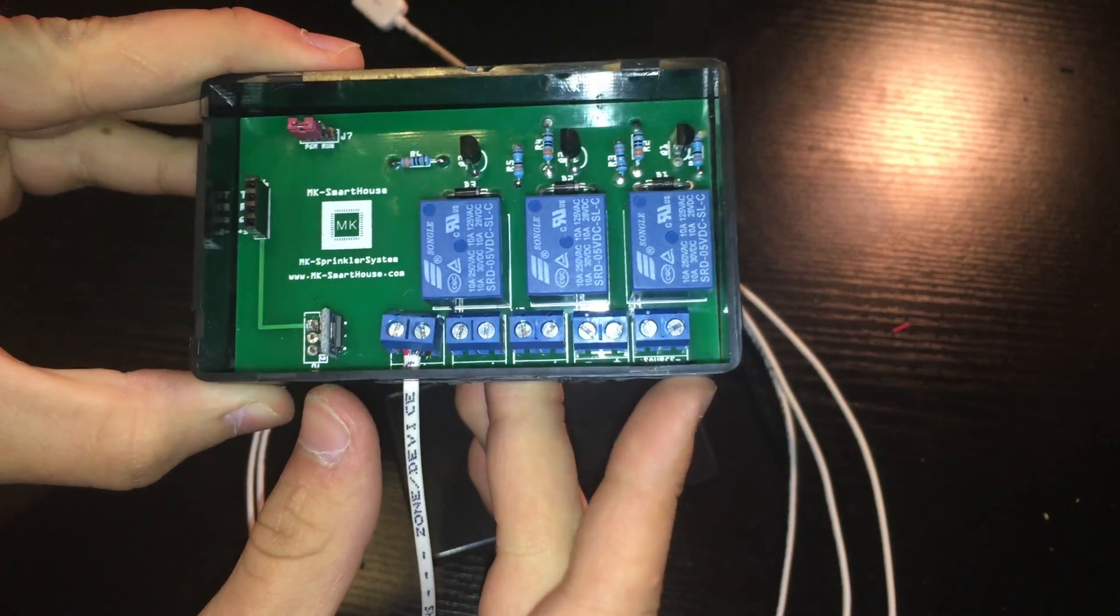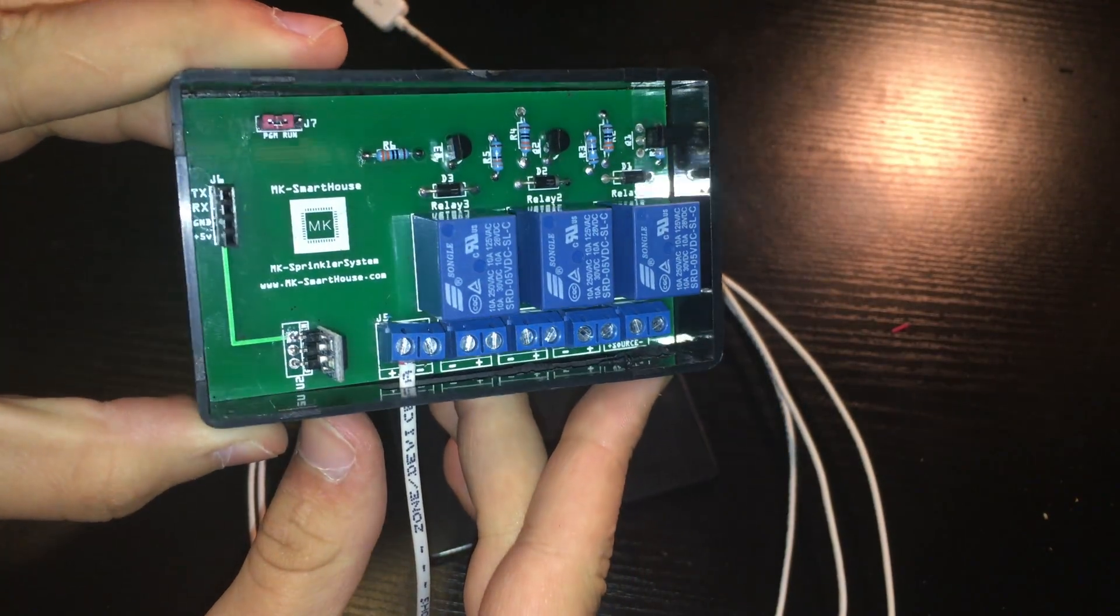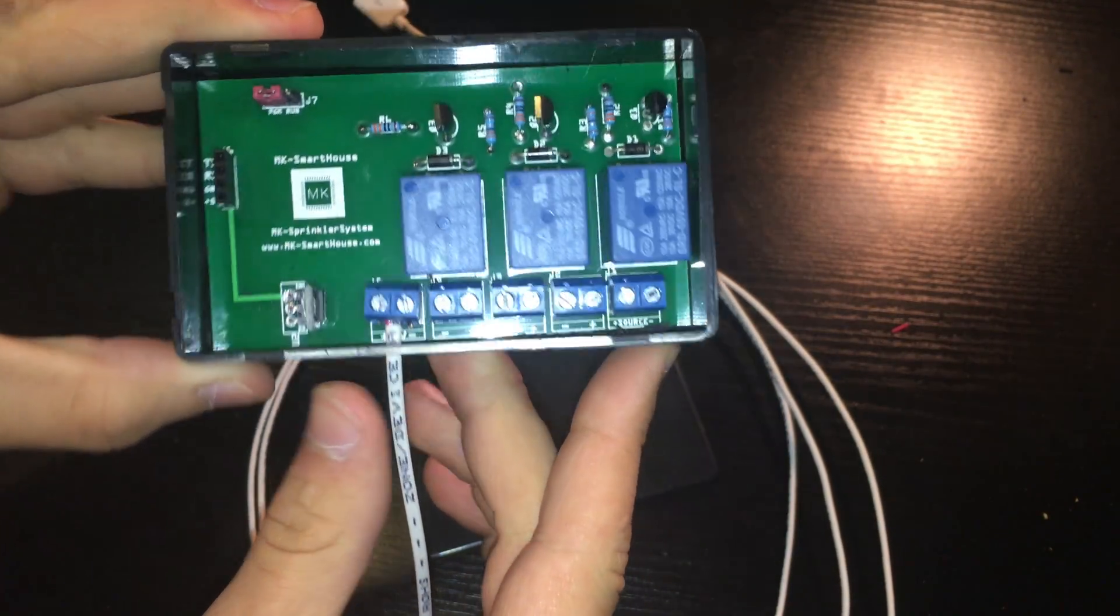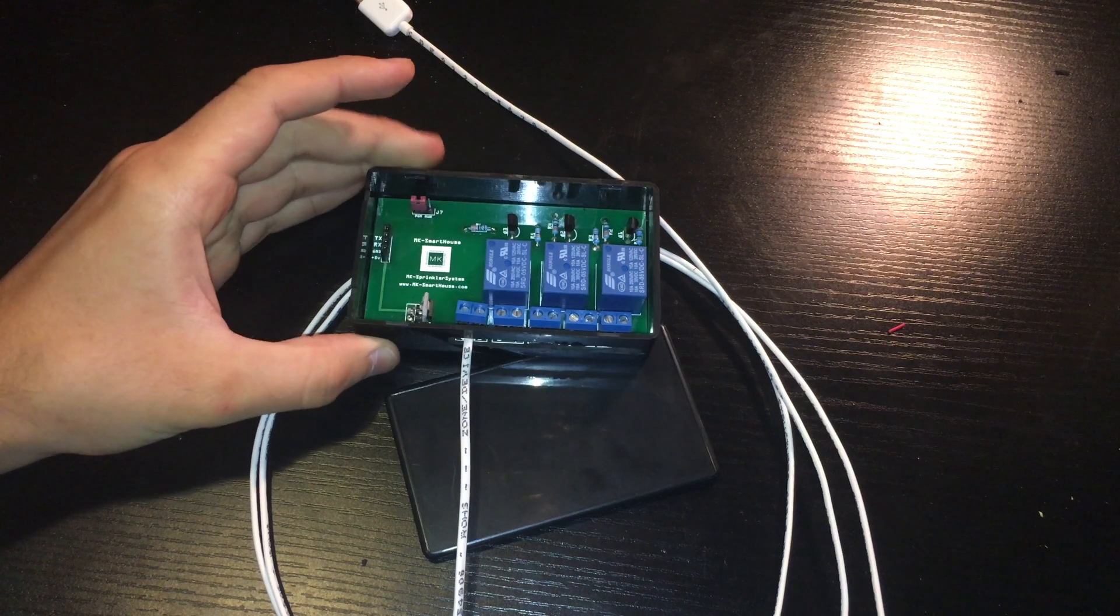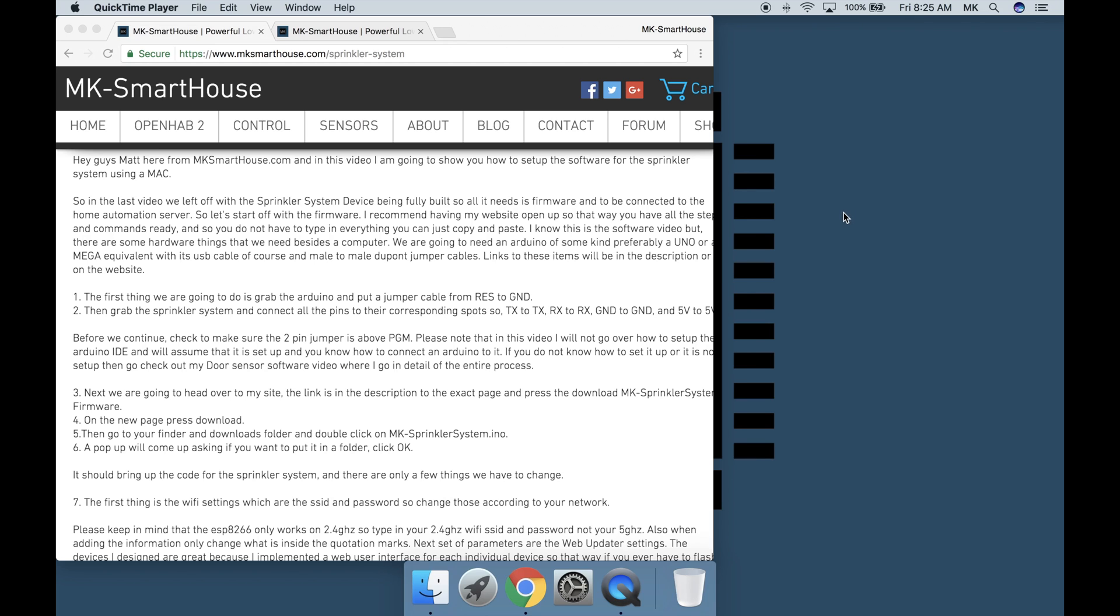In the last video we left off with the sprinkler system device being fully built so all it needs is firmware and to be connected to our home automation server. I recommend having my website open so that way you have all the steps and commands ready and you do not have to type in everything, you can just copy and paste.